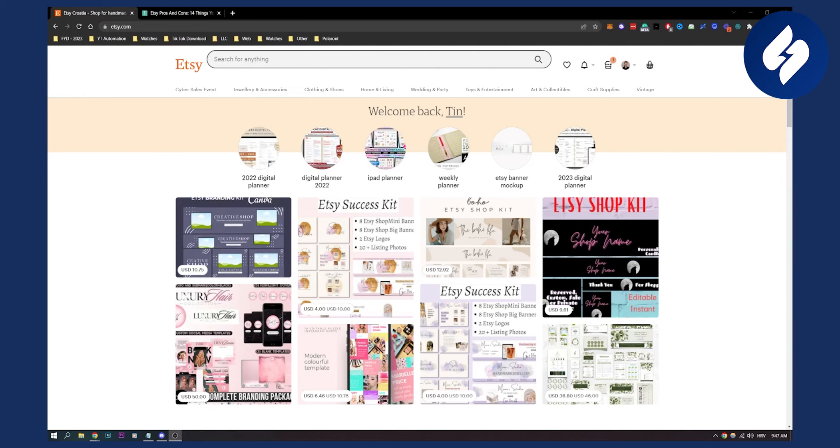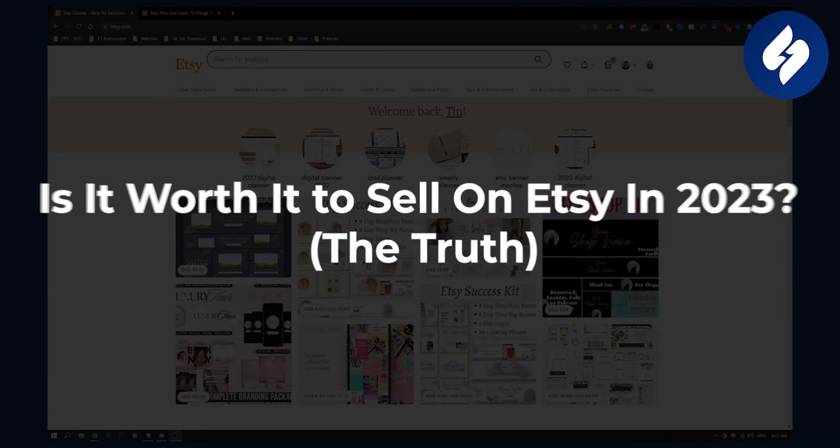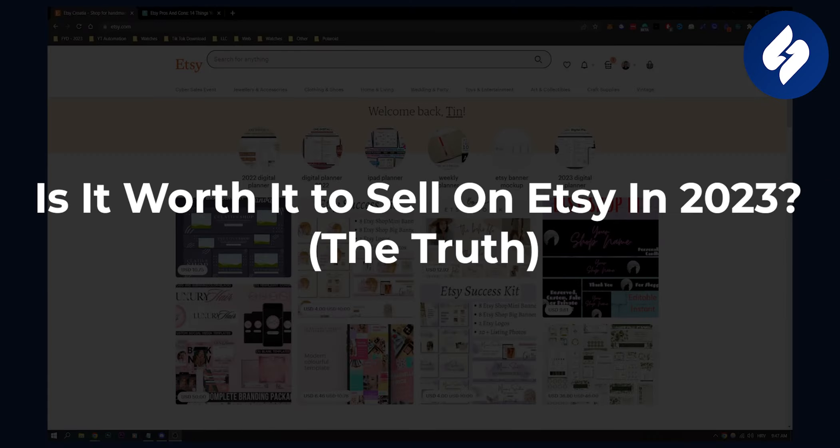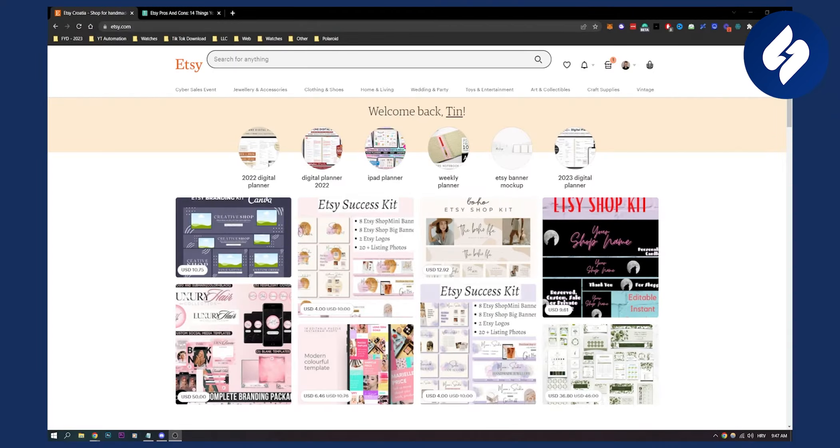Hello everyone, welcome to another video. In this video I'll show you is it worth it to sell on Etsy in 2023 and the truth behind Etsy.